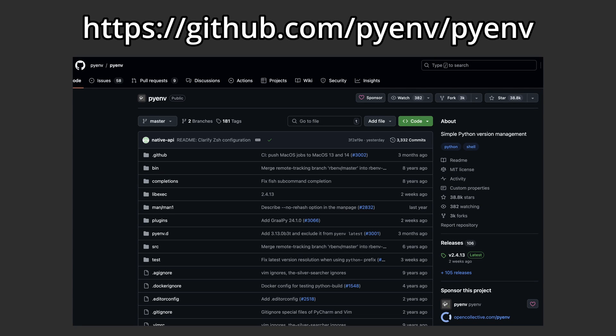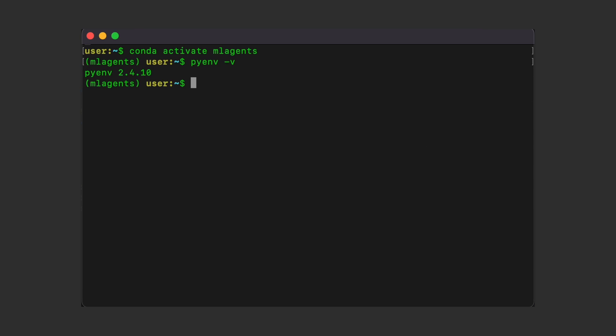The special one for me was that I had the wrong version of Python set up. So in order to fix that, I suggest using pyenv. It's basically a Python version manager. So you can just visit their GitHub repo for the installing instructions. But once you install it, you can confirm it by running pyenv-v.